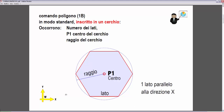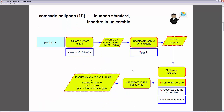Andiamo a vedere subito le richieste del comando. Dobbiamo inserire nella riga di comando il comando Poligono. La prima richiesta è di digitare il numero dei lati: AutoCAD accetta numeri con un minimo di 3 e fino a un massimo di 1024. Tra le parentesi angolari vediamo il valore di default, che possiamo confermare semplicemente premendo Invio. Poi ci chiede di specificare il centro del poligono, che è il centro del cerchio.